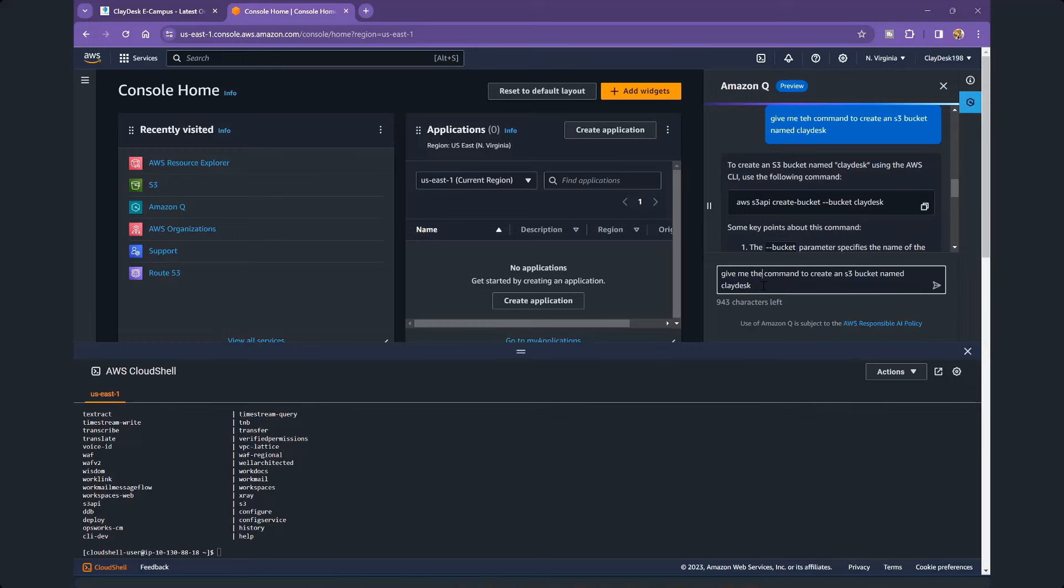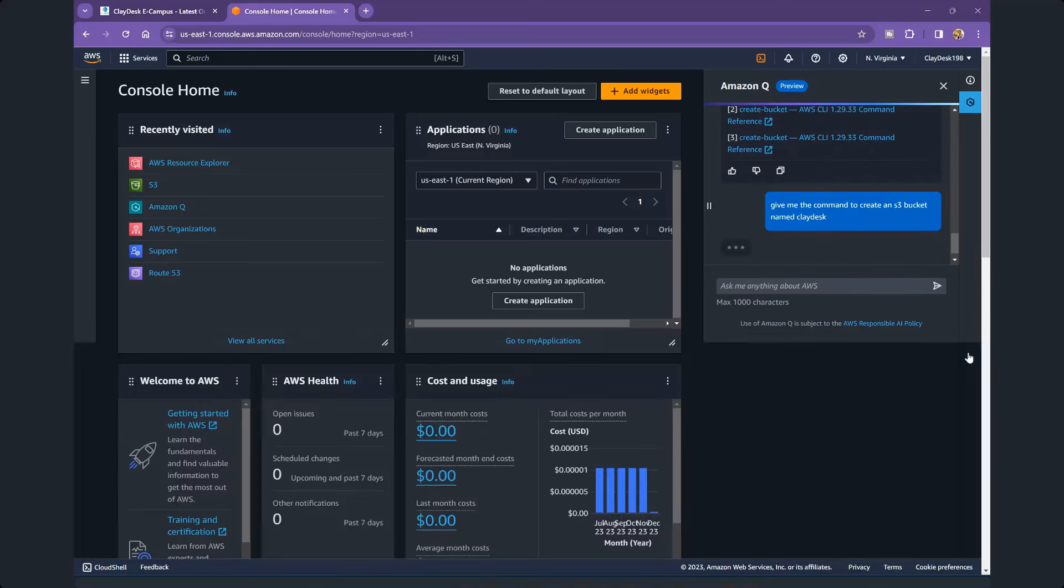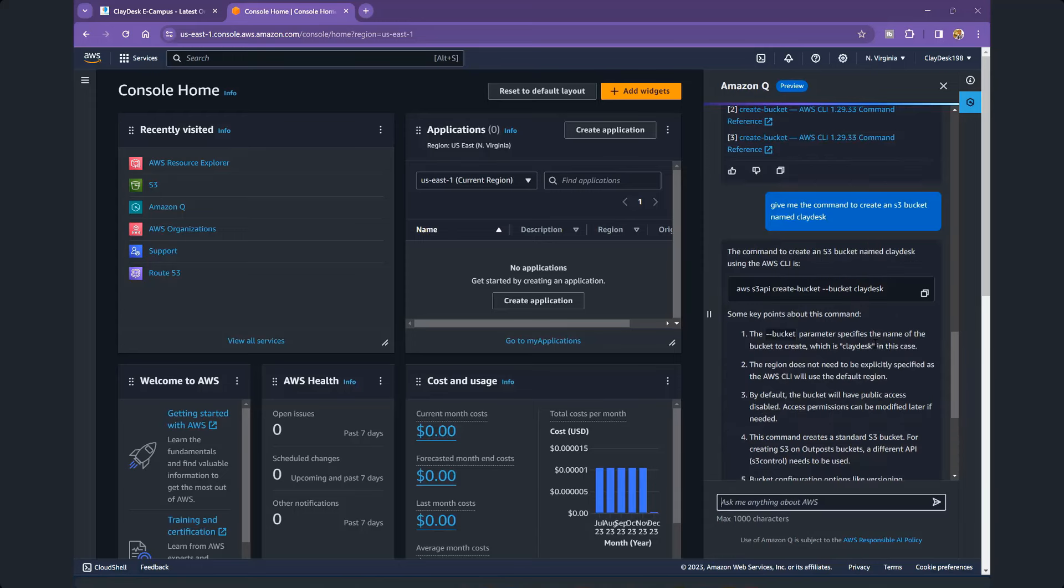So three years ago, when GitHub Copilot first came out, there was a similar hype. It's going to replace developers. But the reality, it's being simply a productivity booster.